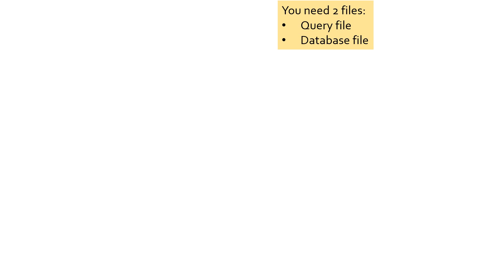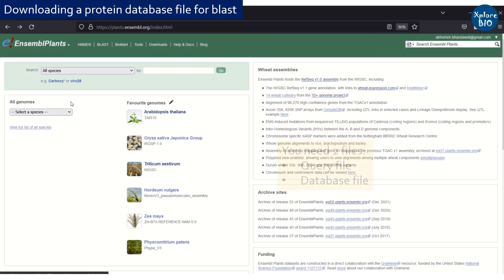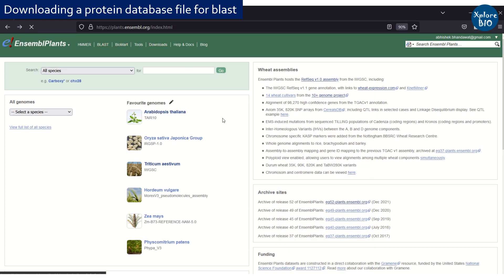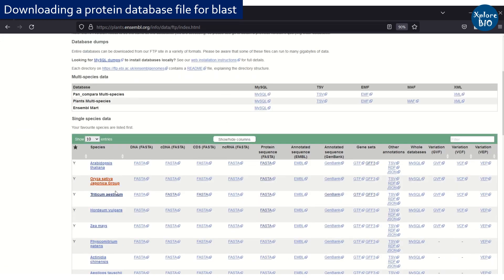Coming on to how to perform BLASTX using Diamond, you first need to have a query and a database file. The database file can be any protein file of any organism that can be downloaded from sites like Ensembl or NCBI, or you can make a custom database as per your requirement.